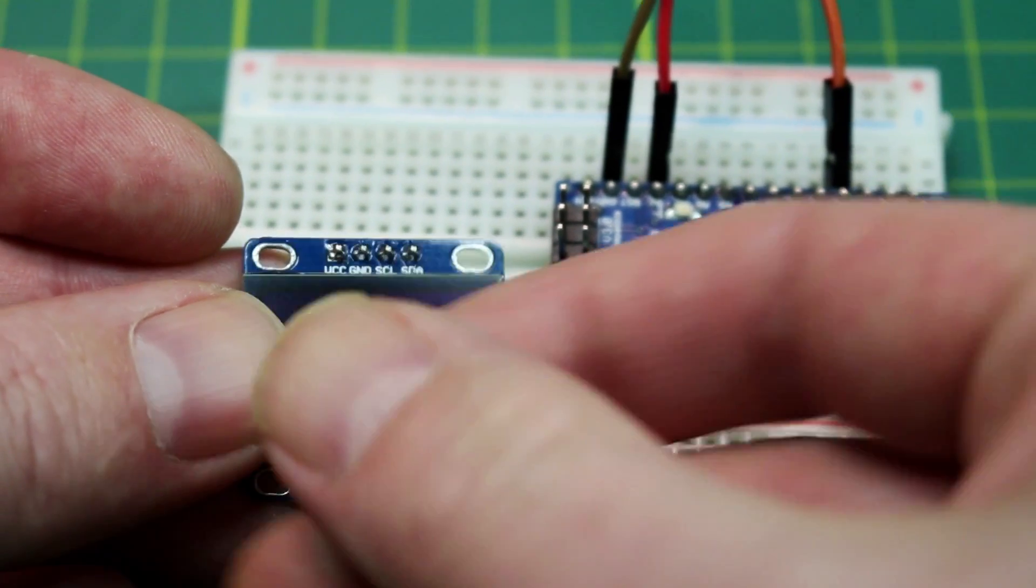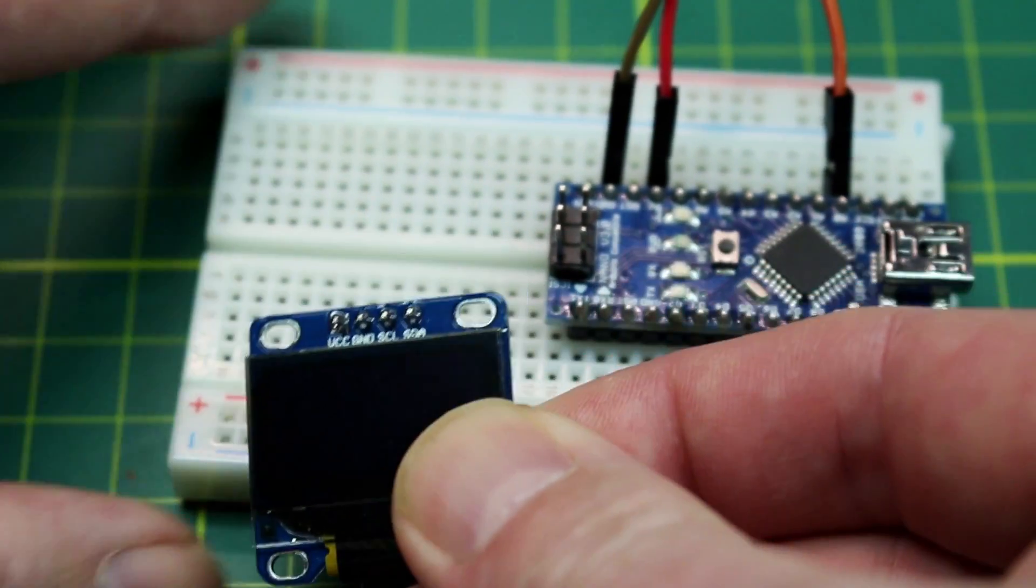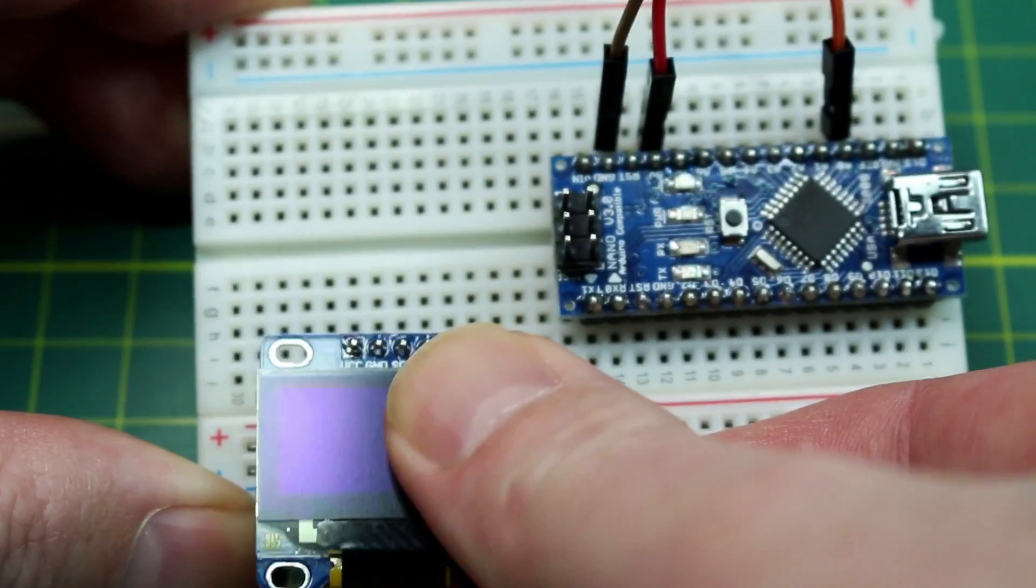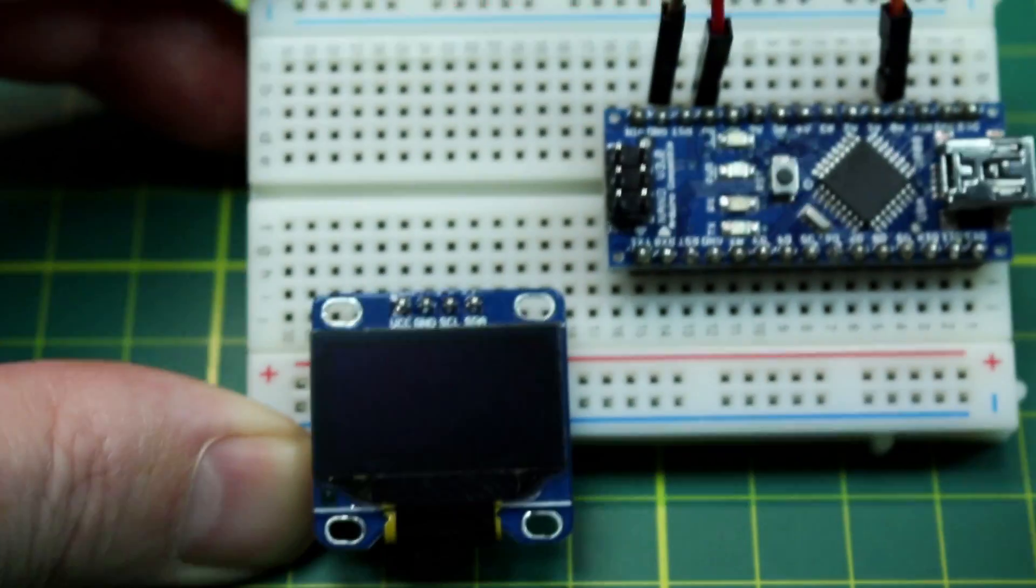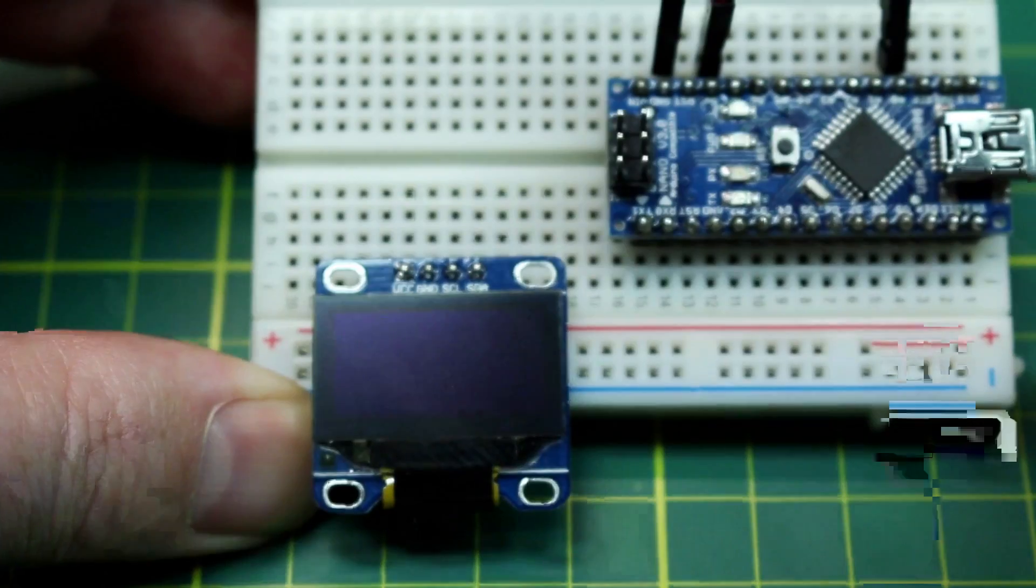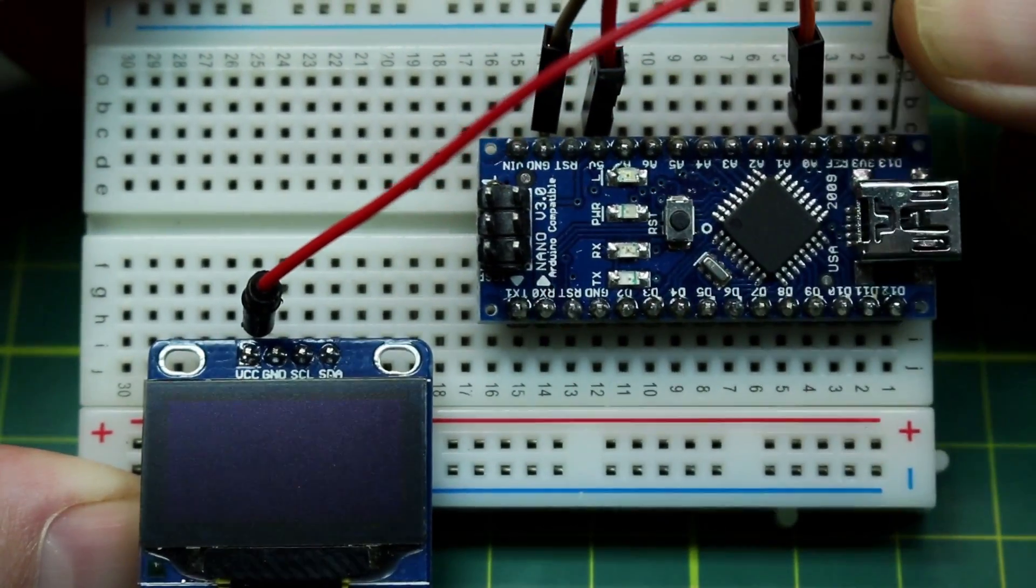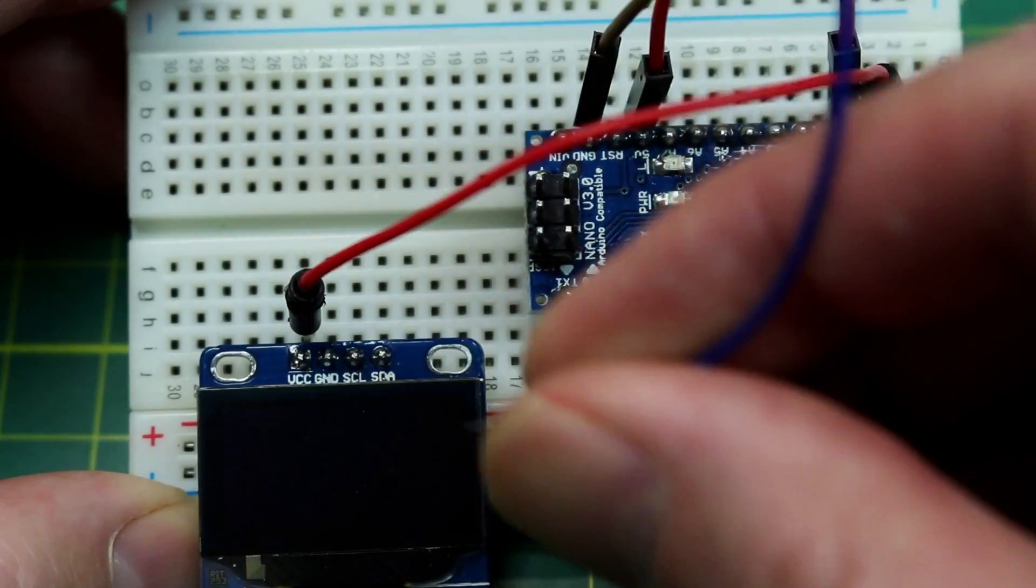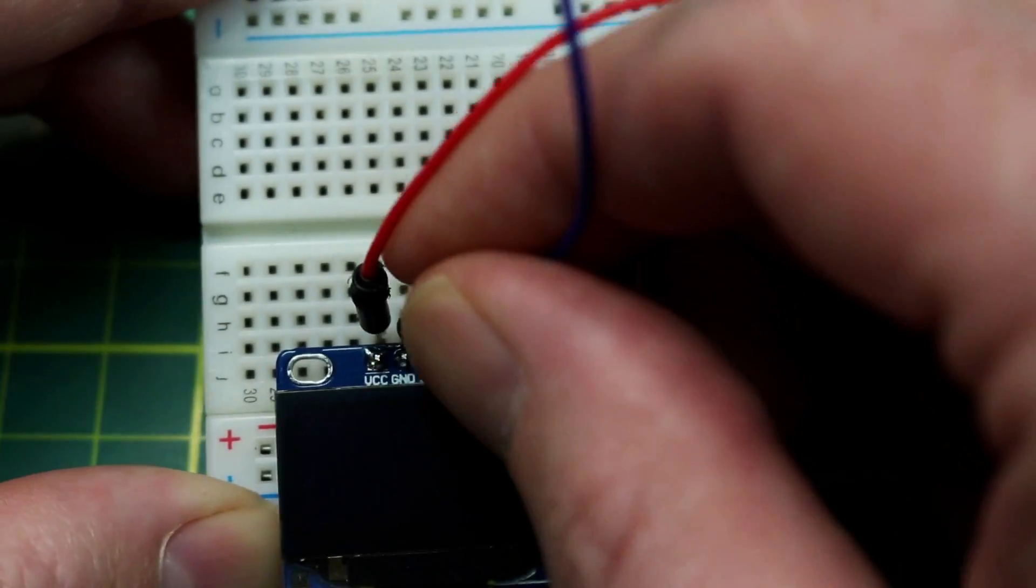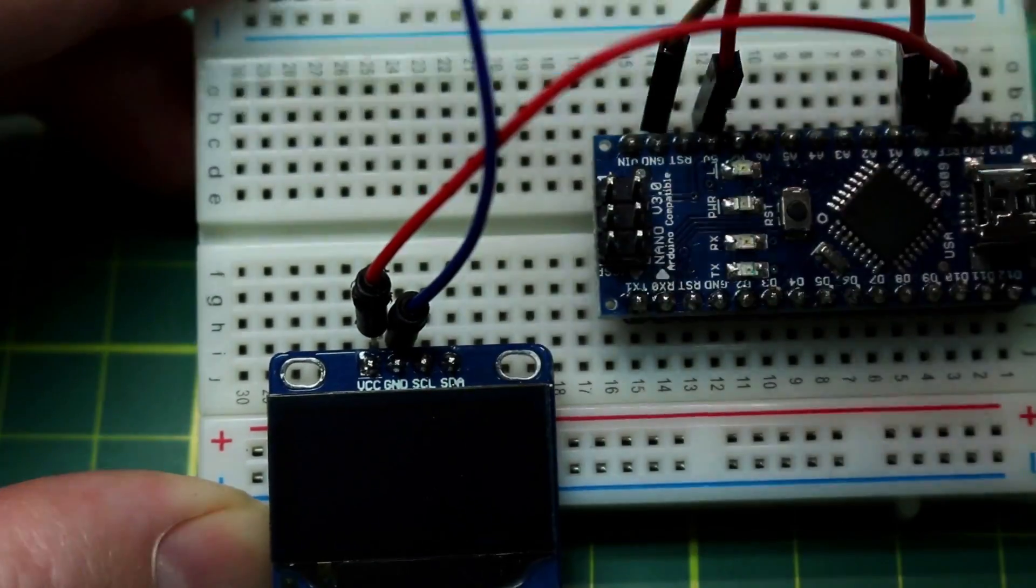If you want to build the optional OLED version we'll go ahead and plug the OLED into the breadboard. VCC is going to go to 3v3 on the Arduino Nano. Ground goes to ground.